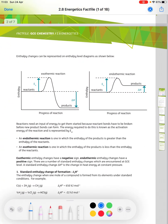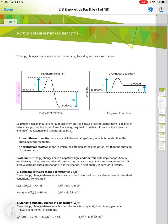Enthalpy changes can be represented on enthalpy level diagrams. We have enthalpy on the y-axis and the progress of the reaction on the x-axis. We draw the reactants and the products on a line each, and the progress of the reaction is shown by a curve. The activation energy, Ea, is the amount of energy required for the reaction to start, and delta H is the overall change in the reaction.